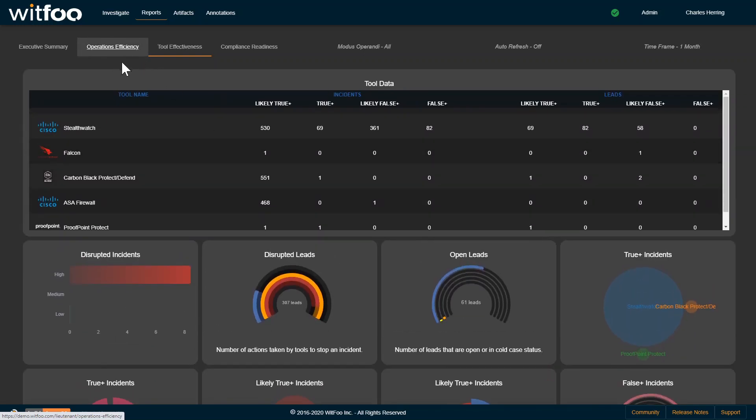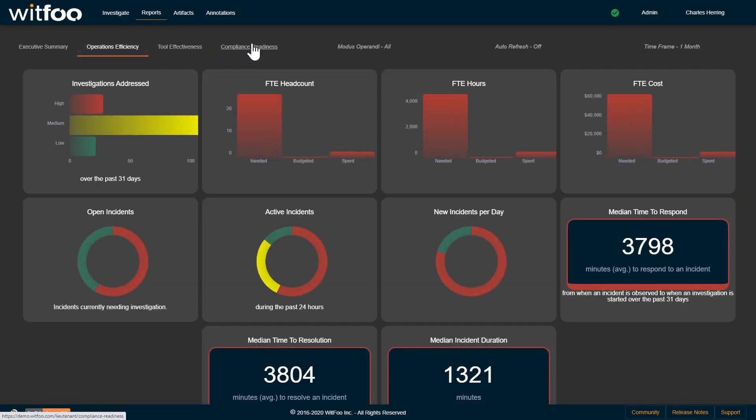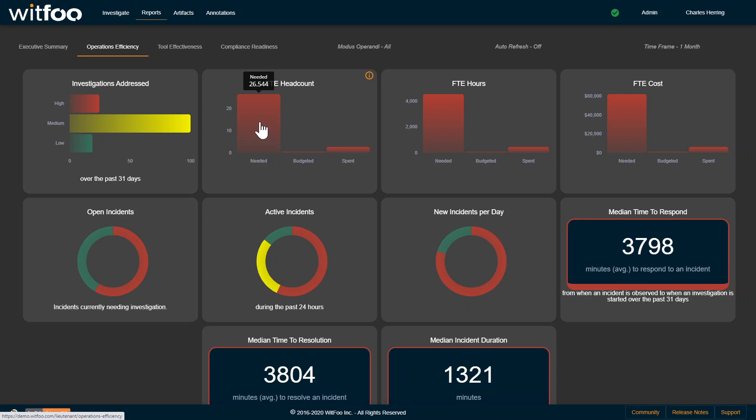Once we've brought in the right tools, configured them correctly, then you can start looking at the human impact. But in this deployment where we're not doing a lot of blocking, where we're detecting a lot of things that we're not automatically blocking, we need to staff 26 full-time employees where we only have half of a FTE allocated, and that guy's working around the clock and still can't keep up.